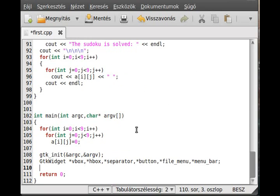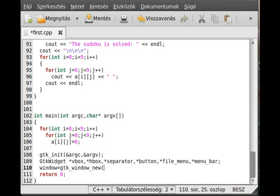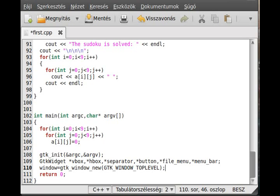The next thing is to initialize a lot of variable. For example, the window. This will be gtk window new. You know, just create a new window. And gtk window top level. This will be a top level window. We always use top level windows when we create a window like that. And the widget should automatically create a not top level window.